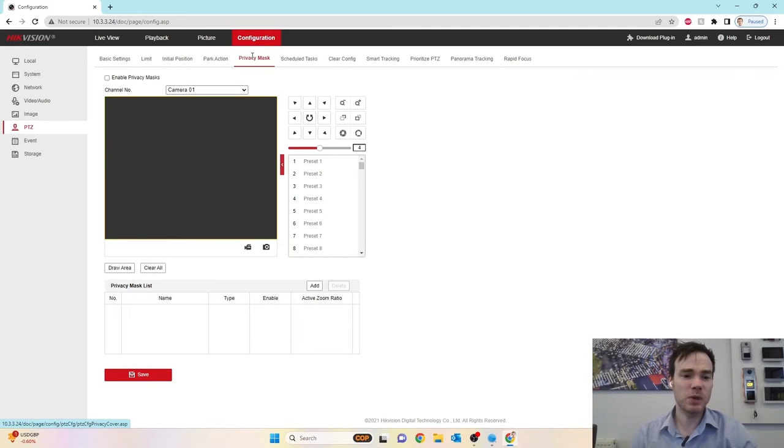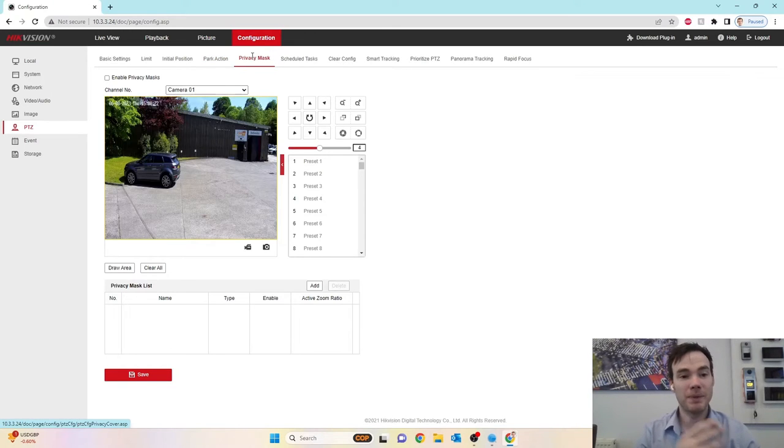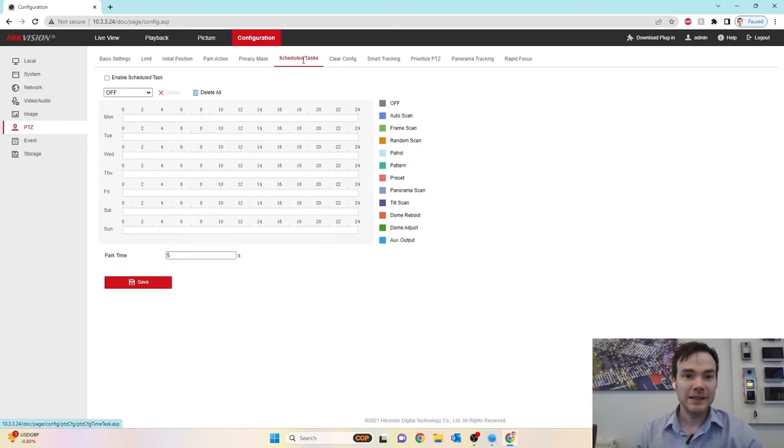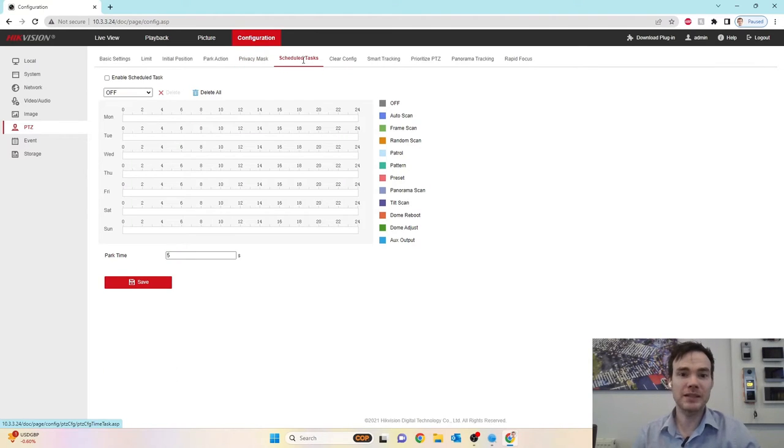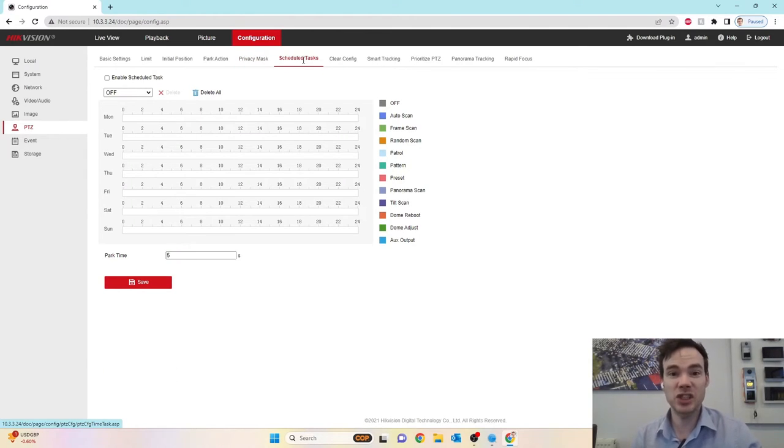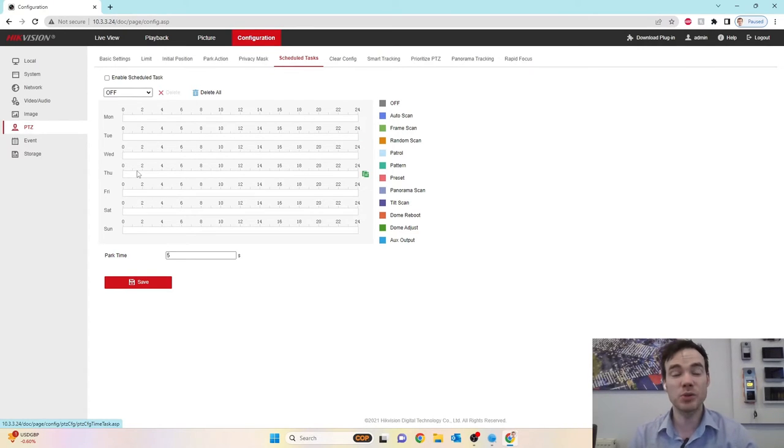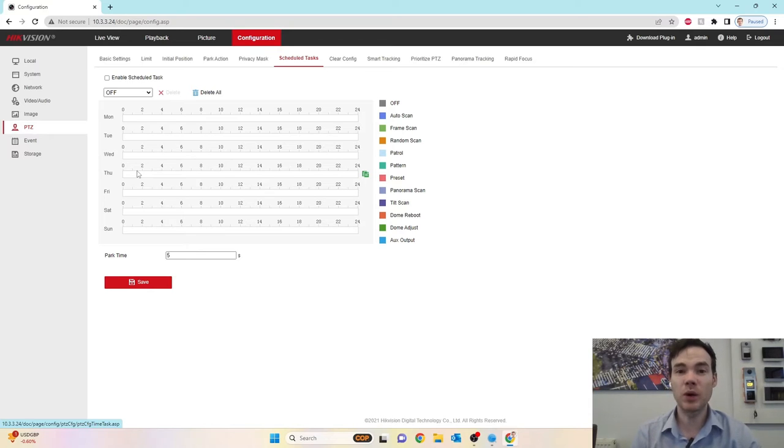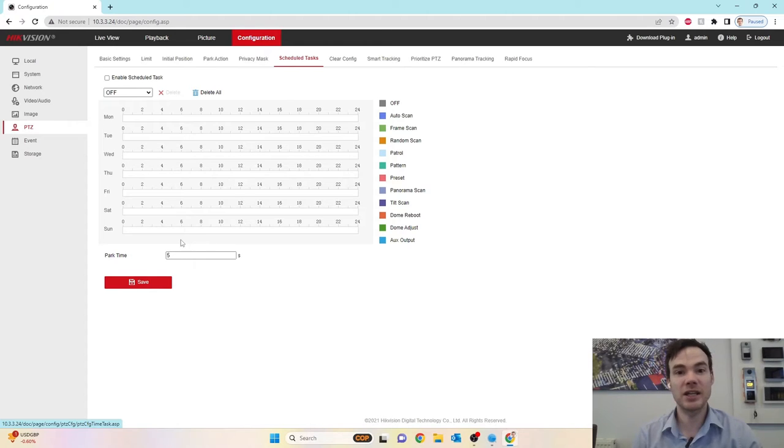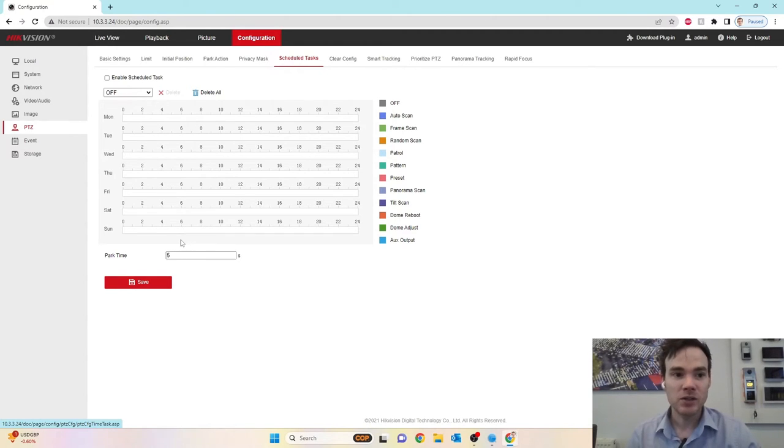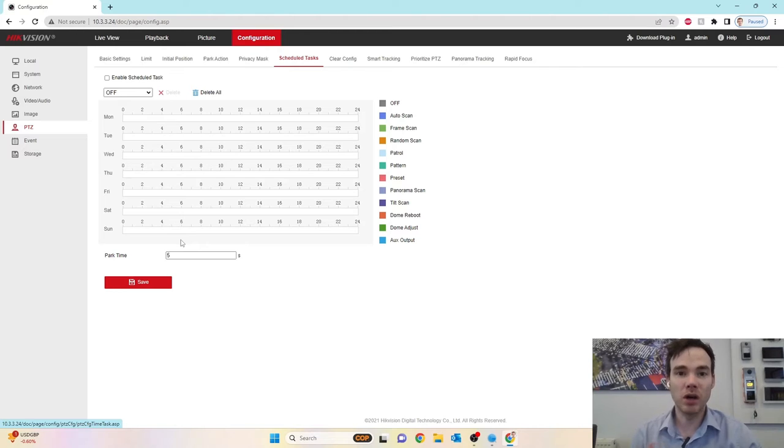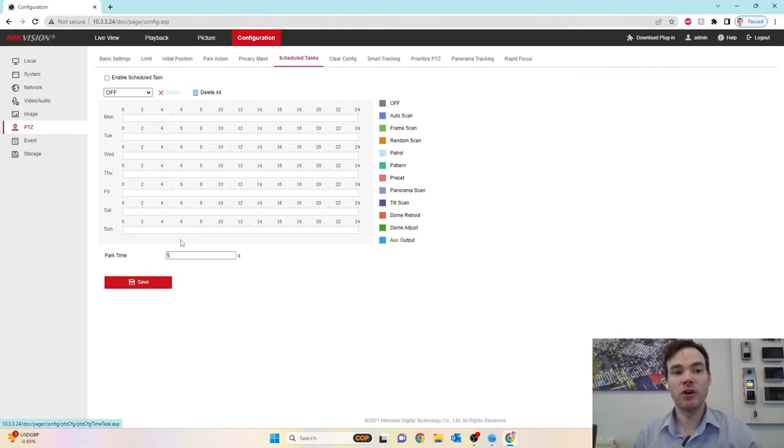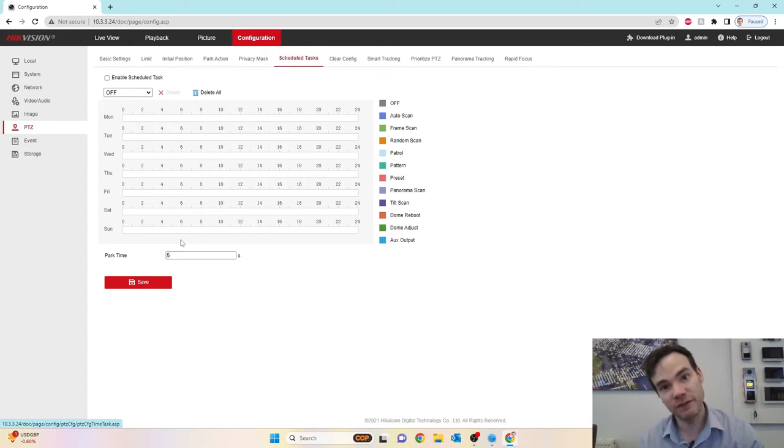Privacy mask is where we can block out certain parts of the scene should we wish to. So we can't be accused of looking to areas we shouldn't be doing. Scheduled task. Scheduled task is where we can get the camera to do a specific action at a certain point in time on a specific day. We can configure up to 10 scheduled tasks per day. Each one can't be overlapped because obviously only one thing at once, but we can have a park action and a scheduled task enabled together.